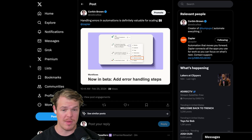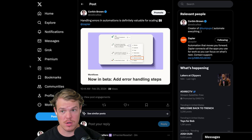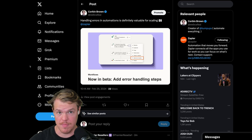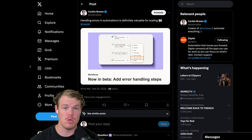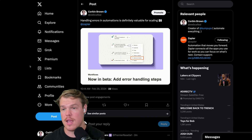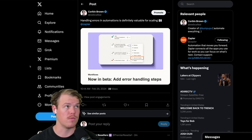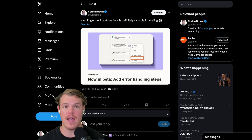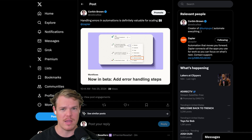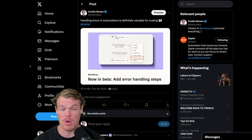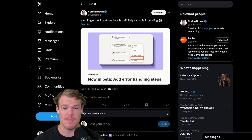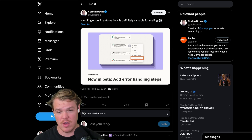Welcome back. In this video we're going to be checking out a new feature that I saw from Zapier through their email newsletter and AI early beta access program. I'll leave a link down below so you can start getting these emails from the Zapier team as well.